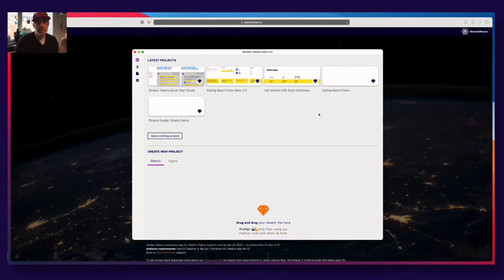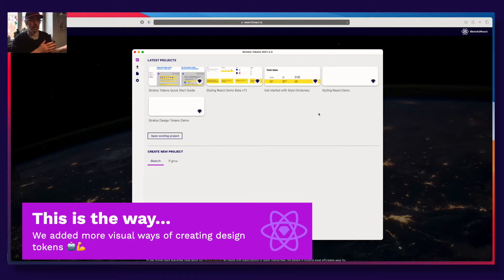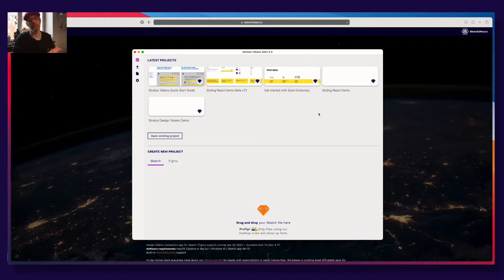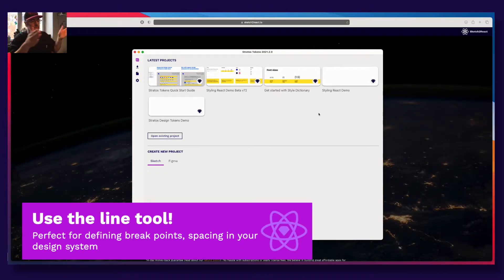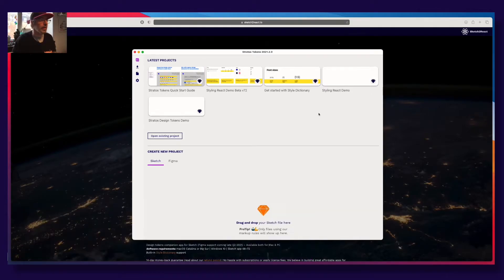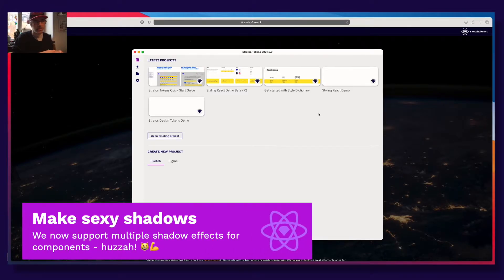The first thing is that we have added new ways of creating design tokens. There are more ways you can now use — for example, lines to measure breakpoints, spacing, and padding. We also have support for multiple shadows and shadow effects.